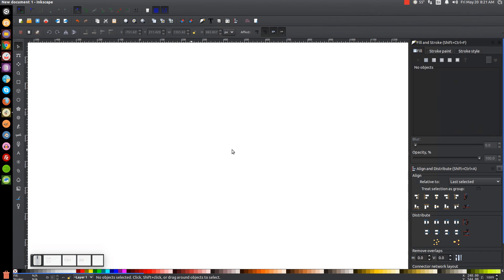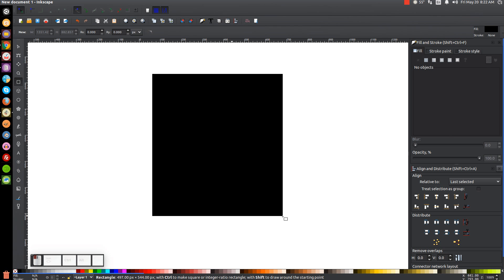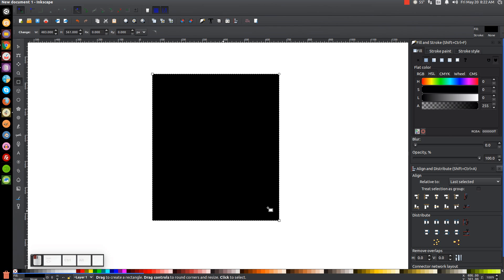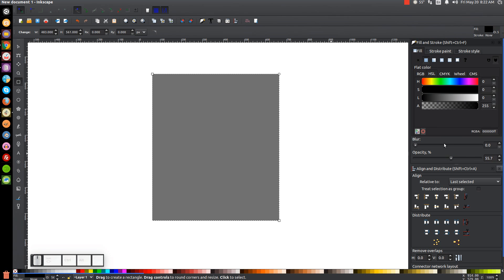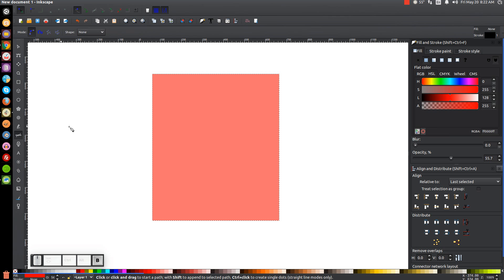The first thing we're going to do is create a rectangle. So let's grab the Squares and Rectangles tool and we'll create a rectangle about that shape and size. I'm going to take the opacity of this and bring this down about in half and I'm going to turn this red, and then we'll grab the Bezier pen — you can click on the tool or just press B on the keyboard.